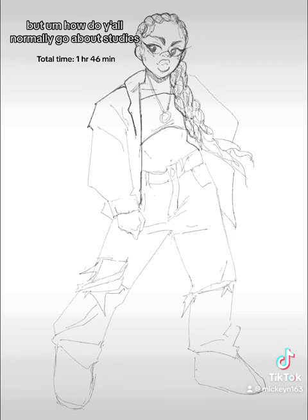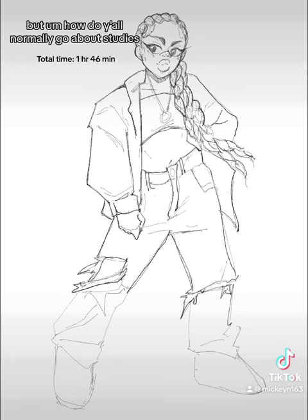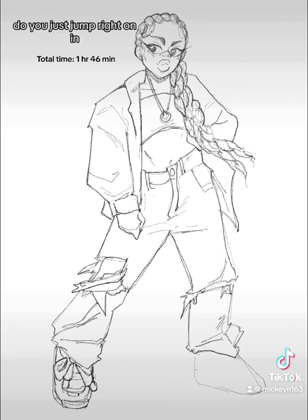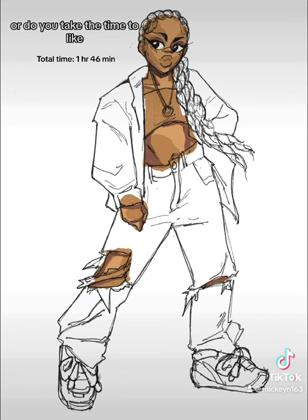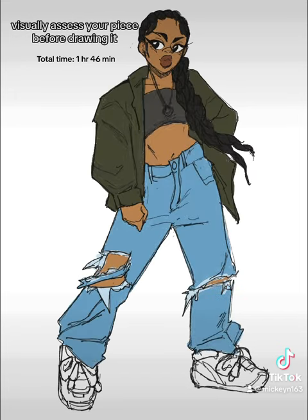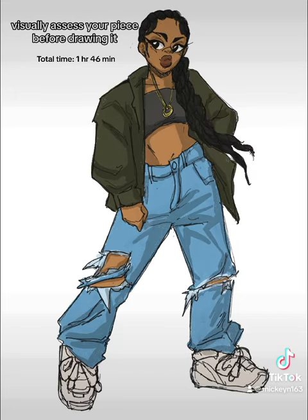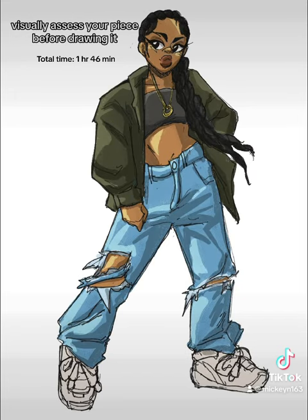But how do y'all normally go about studies? Do you just jump right in or do you take the time to visually assess your piece before drawing it?